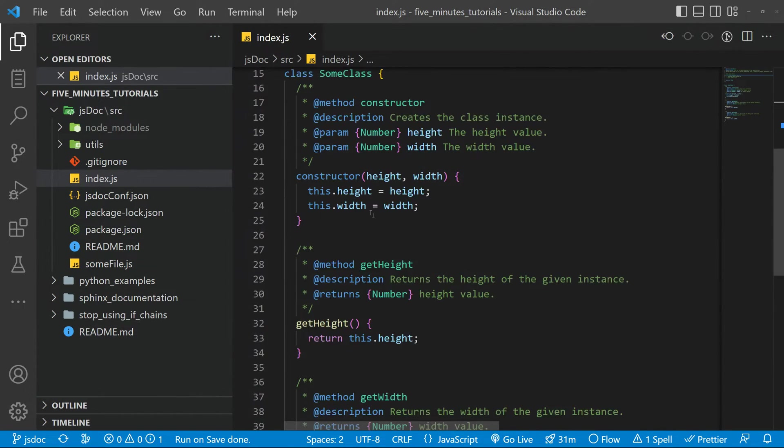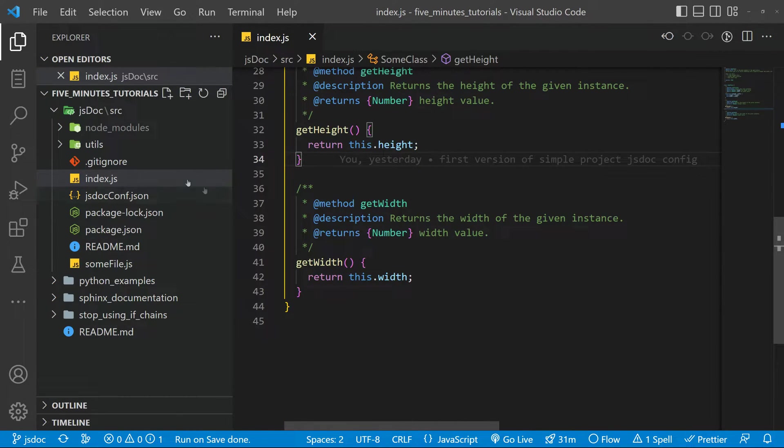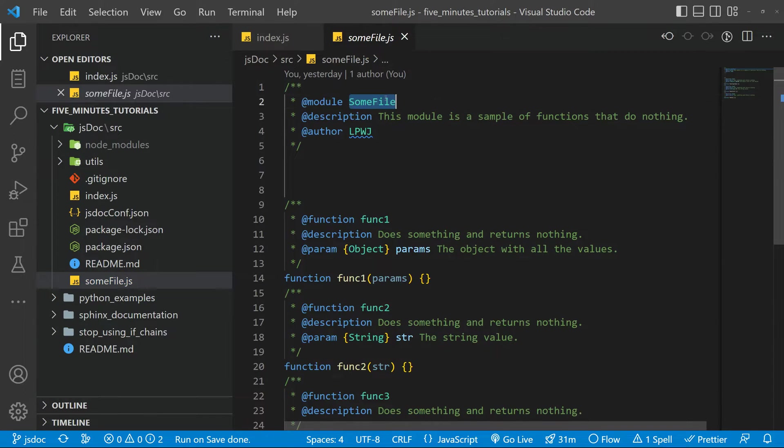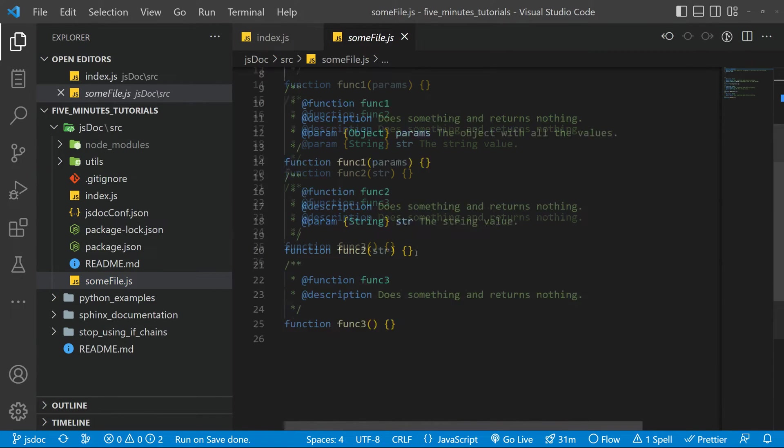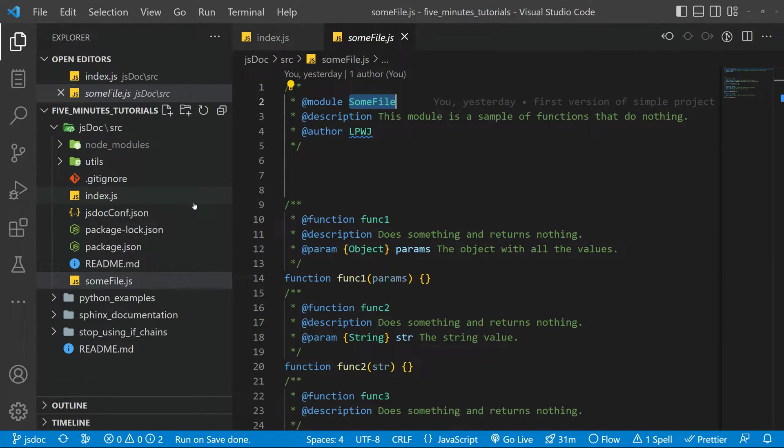And basically you have your methods and the description about them. Then you also have a file. There is some file just an example so you can see that we can have multiple files. Of course this is a silly example.